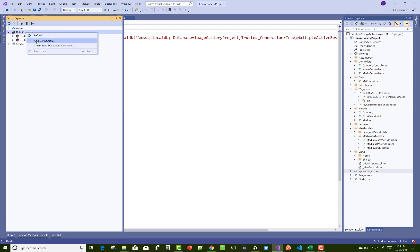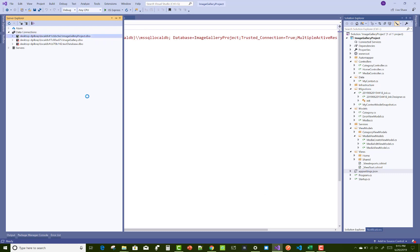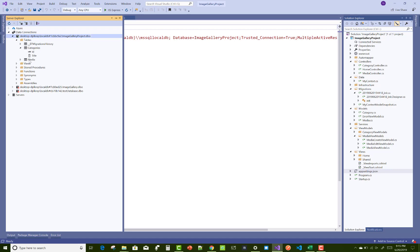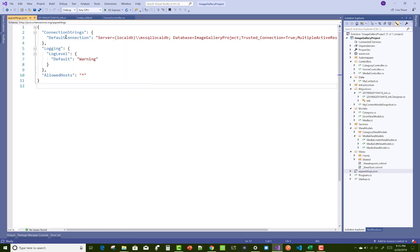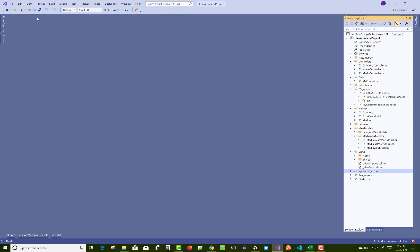If you want to check your database table, add the connection with server name localDB: MyLocalDB and MS SQL LocalDB, and select your database name — image gallery project. Here we have a connection string, and there are two tables: Category and Media. The database is created successfully.